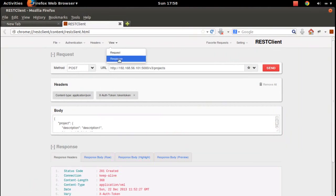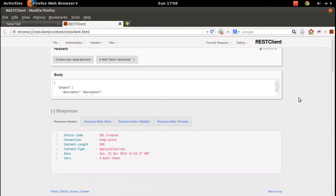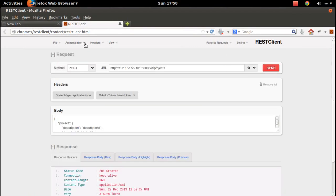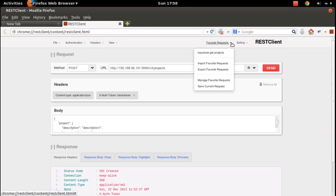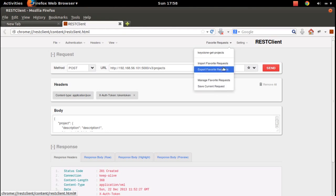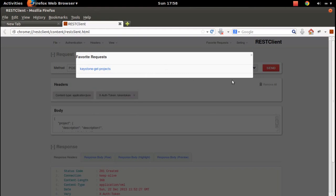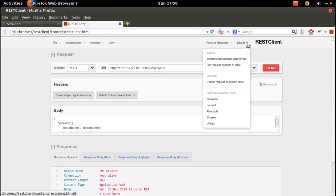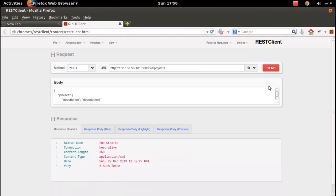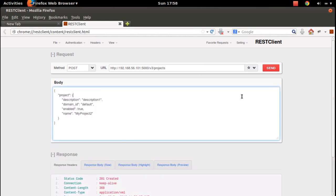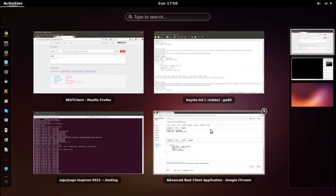Let me show you a couple of settings in the Firefox extension. There is a 'Load Request' option. We can save the request - you can see it here. There are favorite requests and settings with a lot of options. If you want to clear the address you can clear that. For the body, you need to select all and press the delete button to clear it.